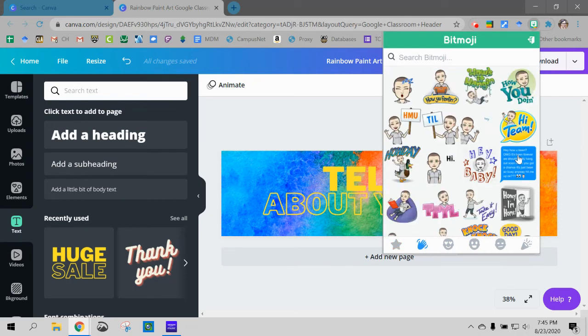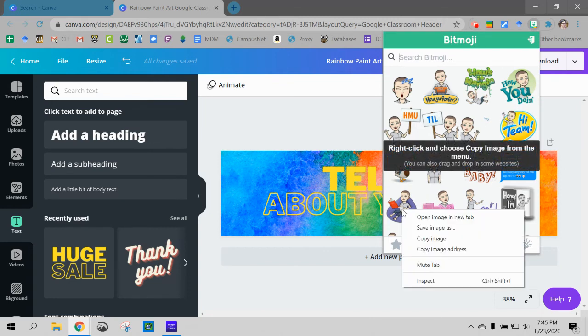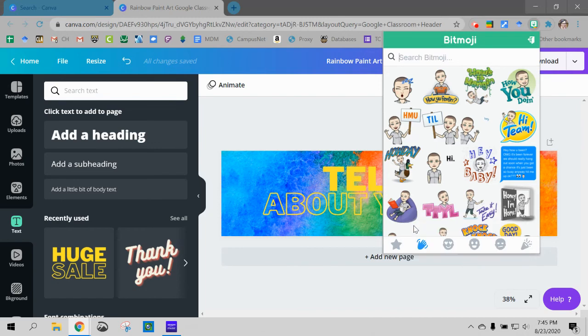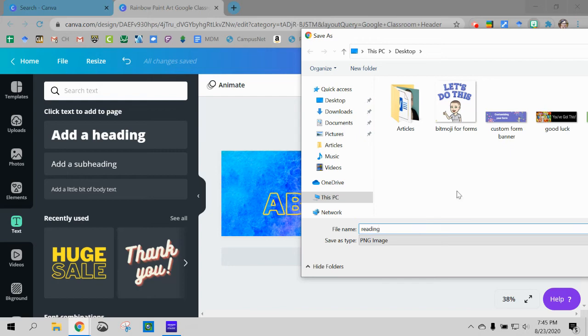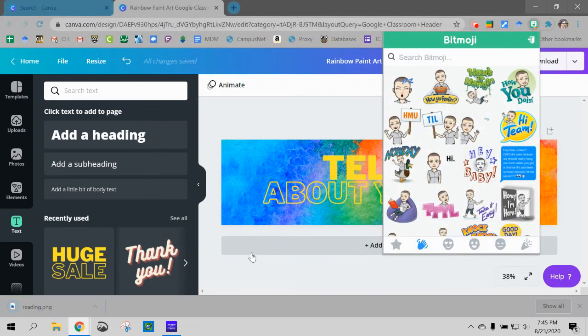And I don't want a mean looking one. Oh maybe this one. Okay so I'm going to save the image as because it's a lot easier to get it into Canva this way. So I'm going to save it as and I'm just going to call it reading.